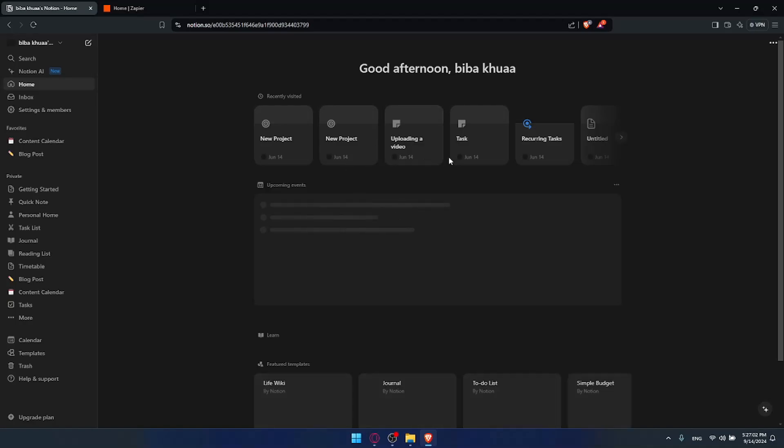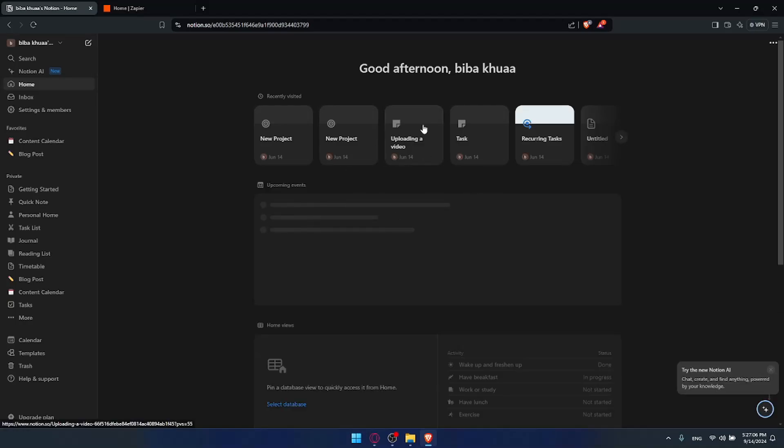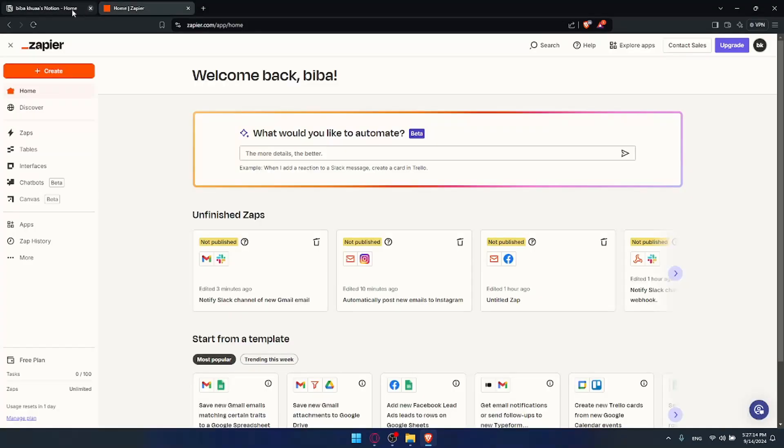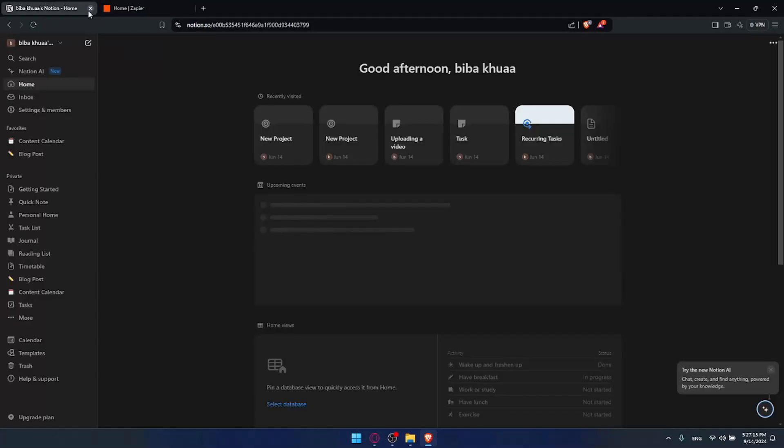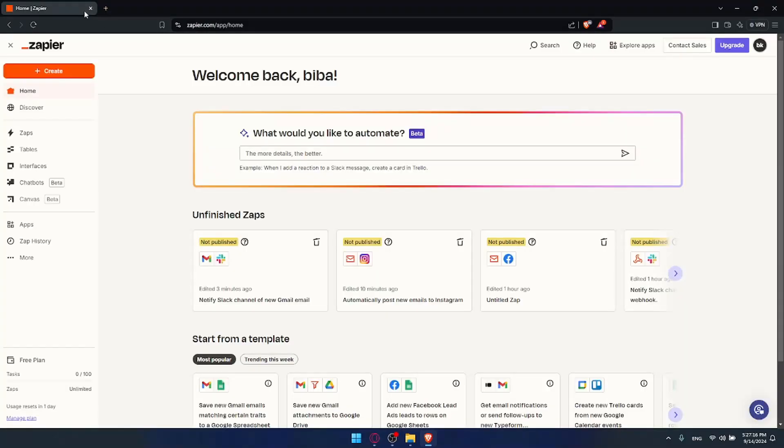Once you connect Notion, you'll find yourself here. In this video we'll show you how to use Notion in Zapier. We'll need to go to Zapier. Once you're logged in, you can close this. You don't need this anymore.